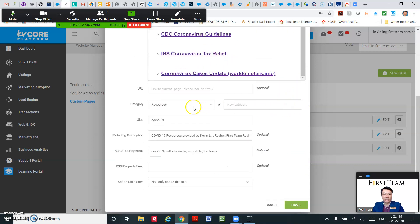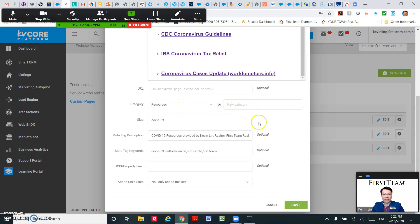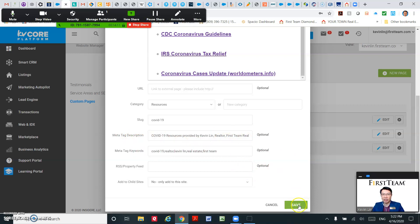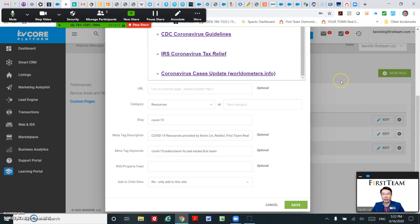And then on the category you name a new category Resources, and then basically put on some meta tags, and then you just hit save. Then you will have a new page.